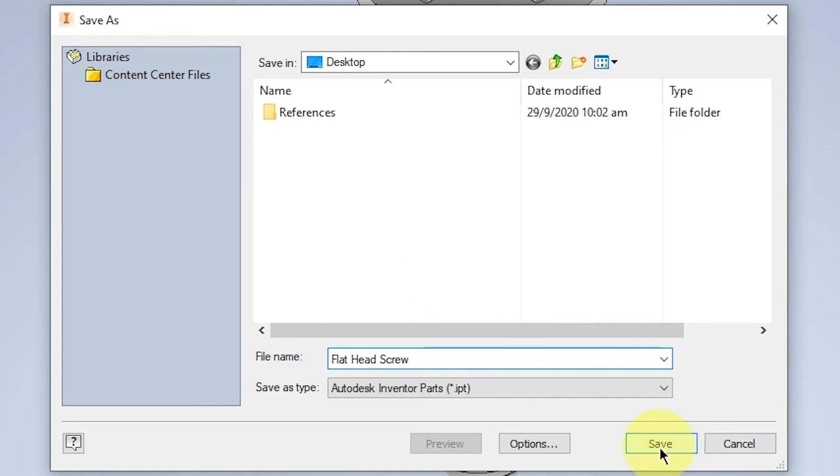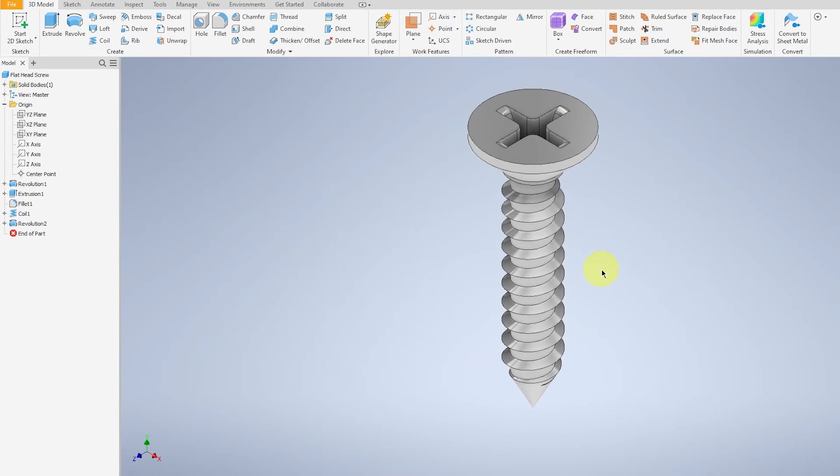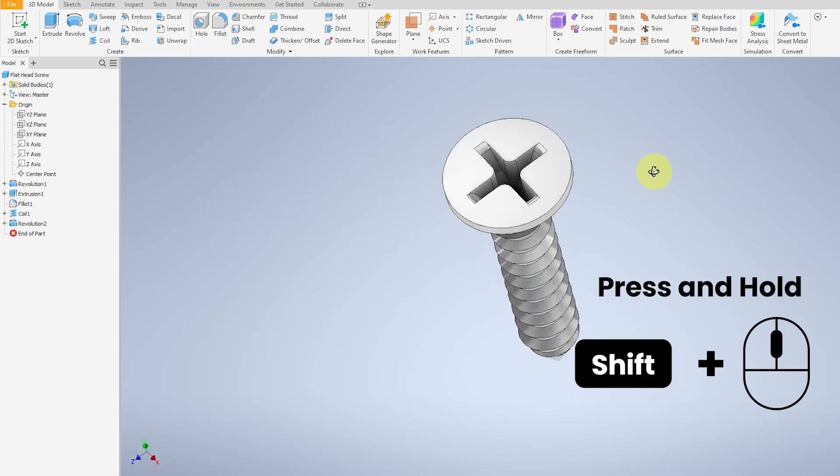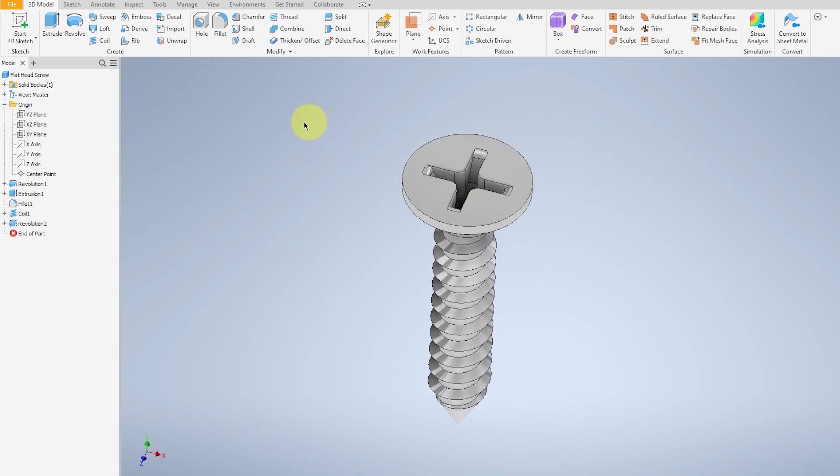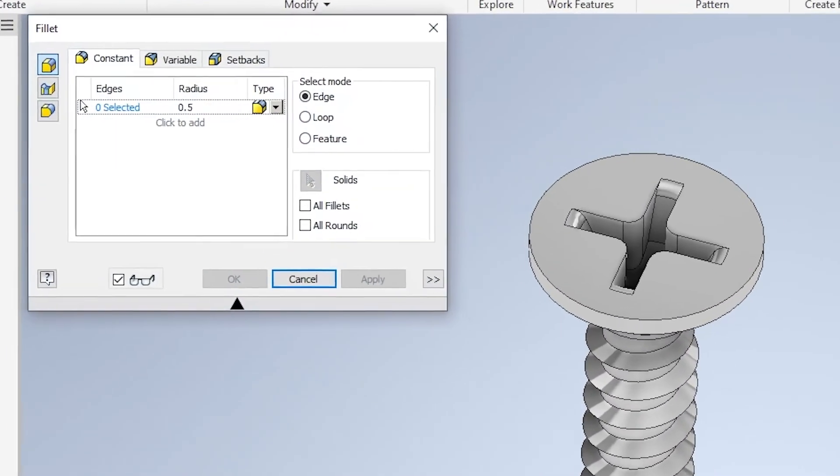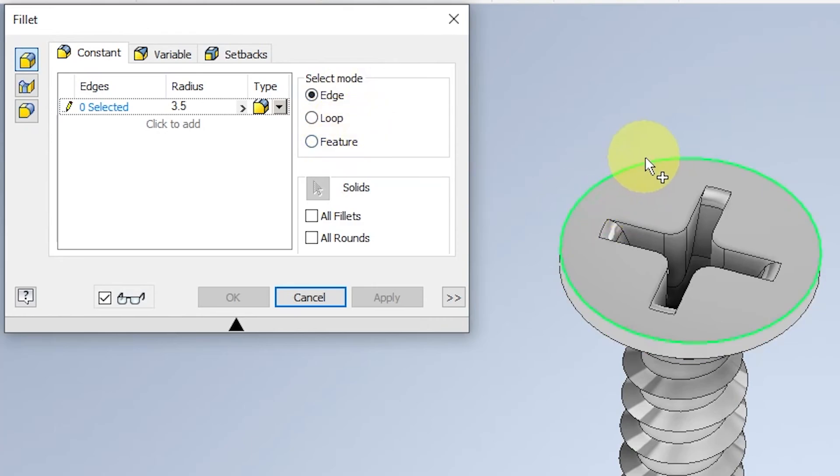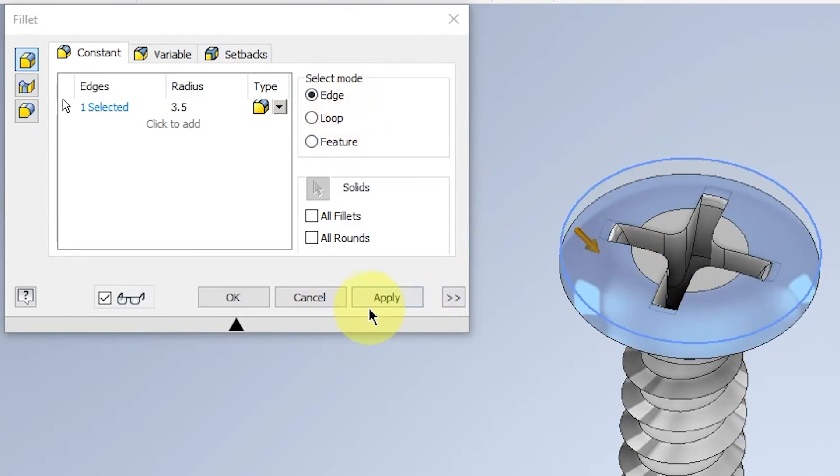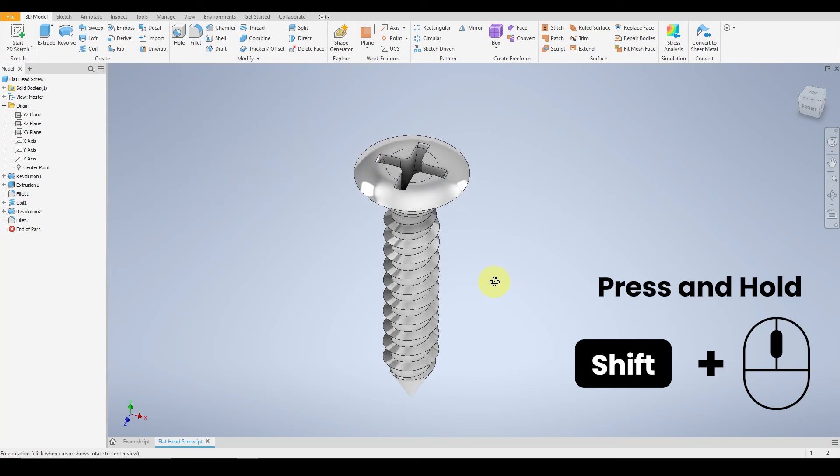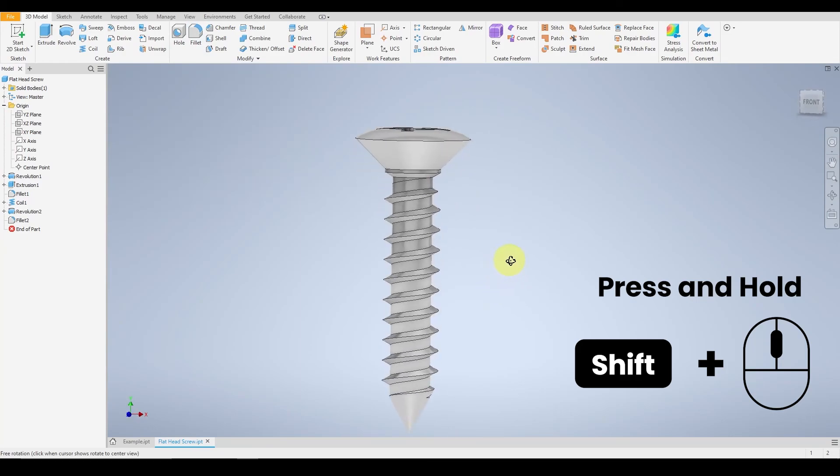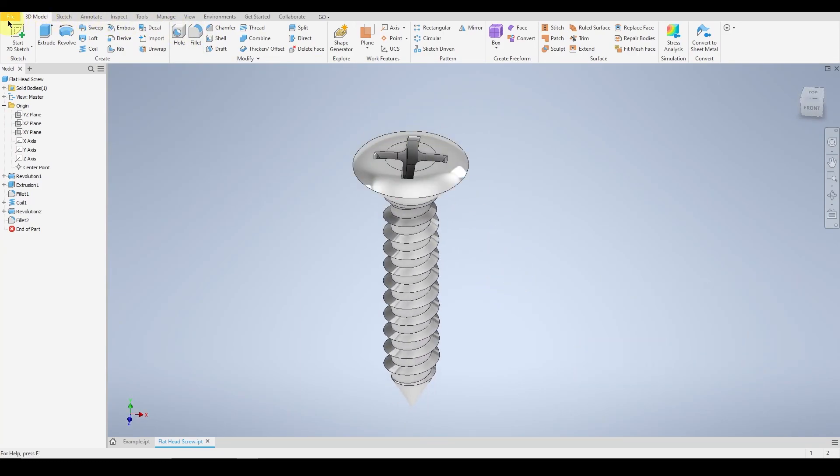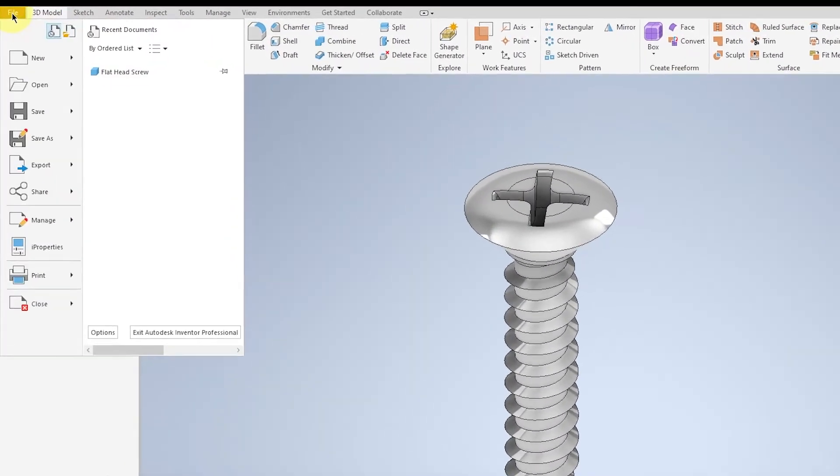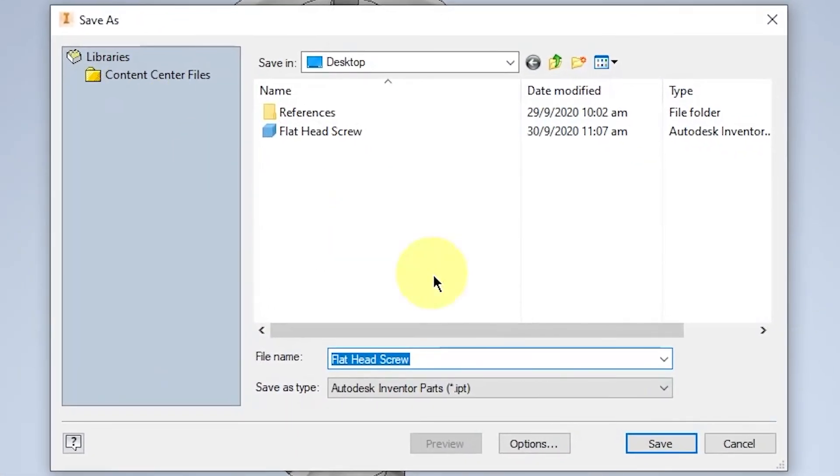If you are creating a pan head screw, you can continue from this step forward. We will be filleting the top of the screw. So select on Fillet, give it a radius of 3.5mm and select just the edge of the top screw. This will round off its edges and select OK. Just one additional step. For here, save file as pan head screw. And we are done.